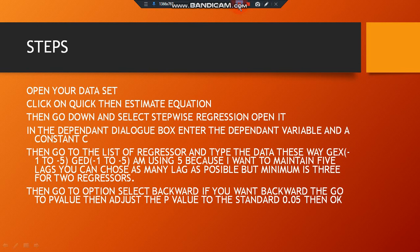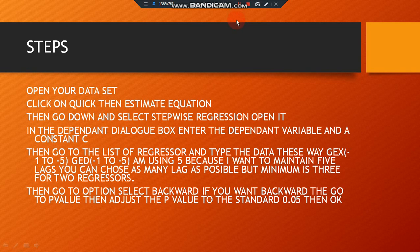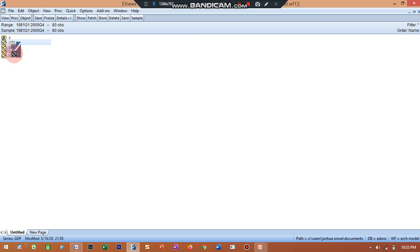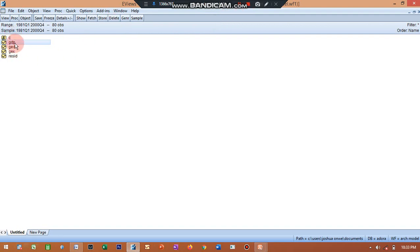So we can conduct this test now. This is EViews, I've extracted my data, so these are the list of my data sets. I'm looking at GDP, these are my variables. I have GDP as my dependent variable. As I said, stepwise regression has to do with the regressors trying to have a predictor on the dependent variable.